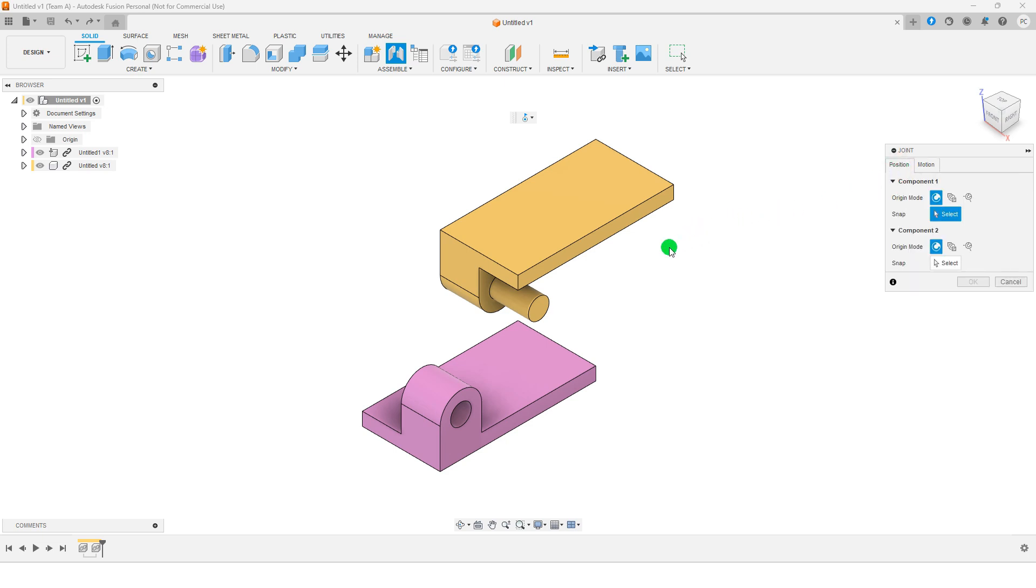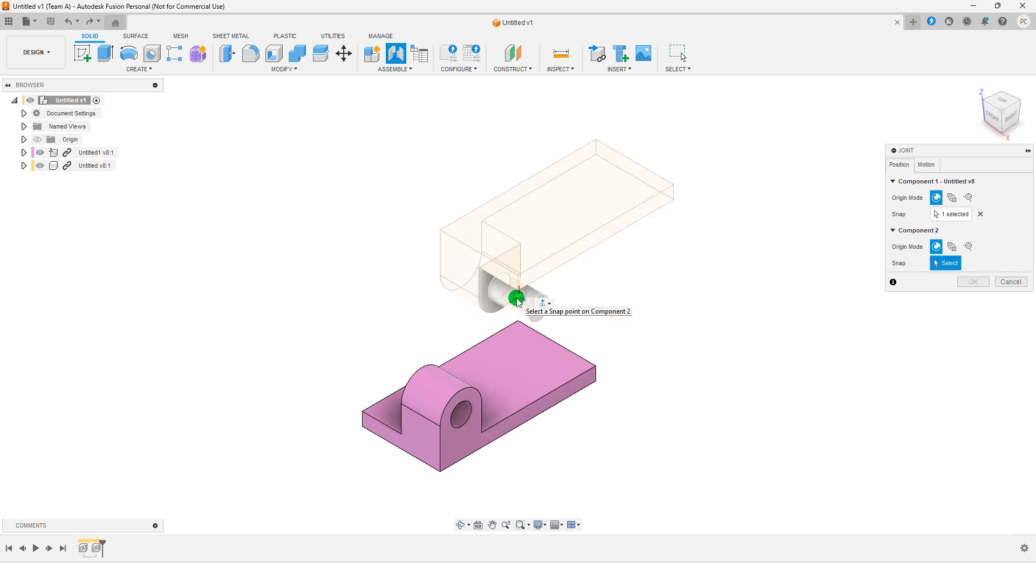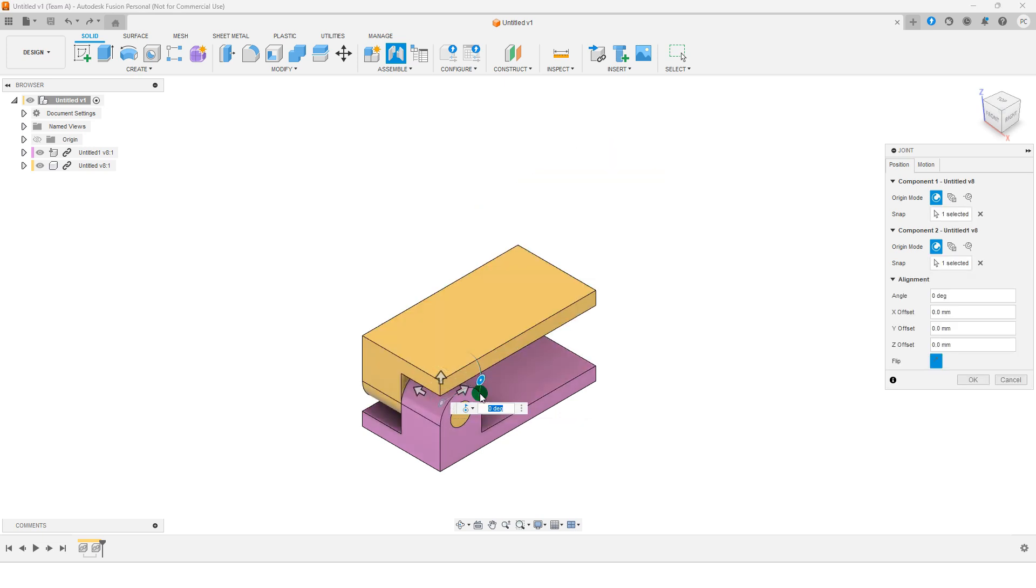Click to select the circular face of the wheel and the circular face of the shaft as the joint reference. Make sure the axis of rotation aligns correctly. If needed, use the Flip option to adjust the direction.